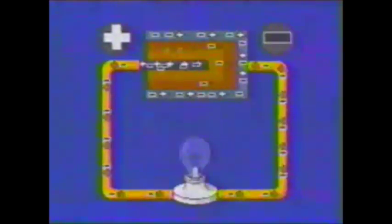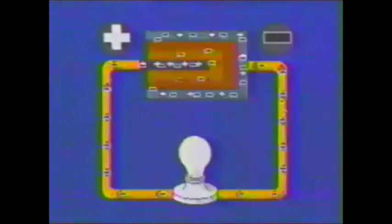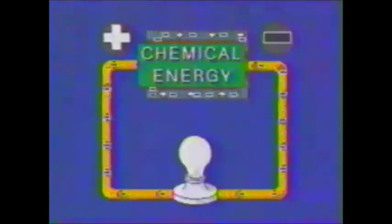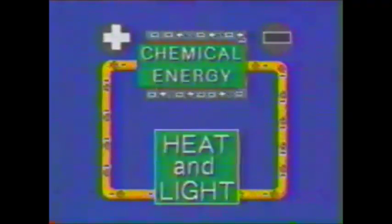In the dry cell, it is the chemical reaction that provides energy to produce a charge separation. If the two electrodes are then connected with a conductor and a bulb, the result is a simple electric circuit in which a flow of electrons occurs. The chemical energy stored in the dry cell is transformed into heat and light.